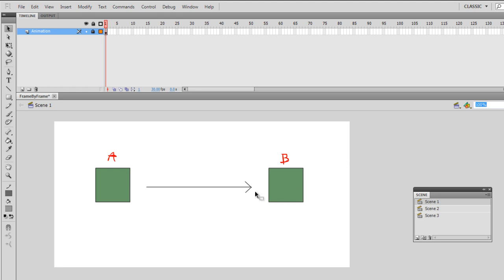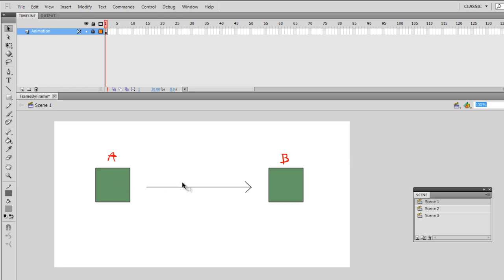As for tweening animation it's much more simple. I would just have to tell the program where box is at point A and where I want it to reach at point B. And then once I hit the tweening button it will actually automatically draw in the in-betweens until it reaches B. So it's basically a frame by frame version but done automatically.